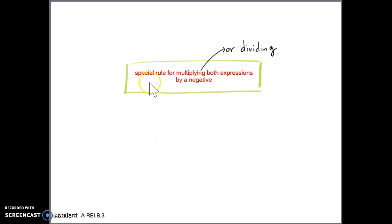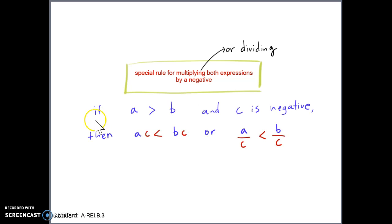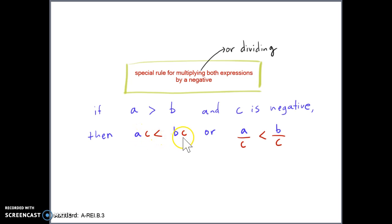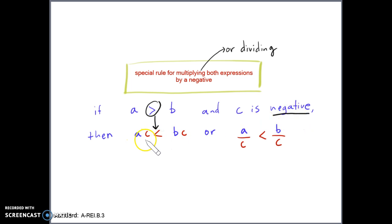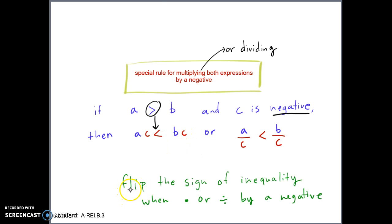The question becomes: what about dividing and multiplying by negative numbers? There's a special rule. If A is greater than B and C is negative, then A times C is less than B times C. Similarly, A divided by C is less than B divided by C. When we multiply or divide both expressions by a negative value, we need to switch the direction of the sign — flip the sign. So the takeaway is: flip the inequality sign when you multiply or divide by a negative.